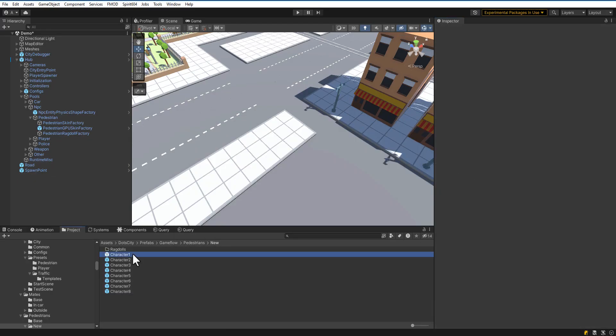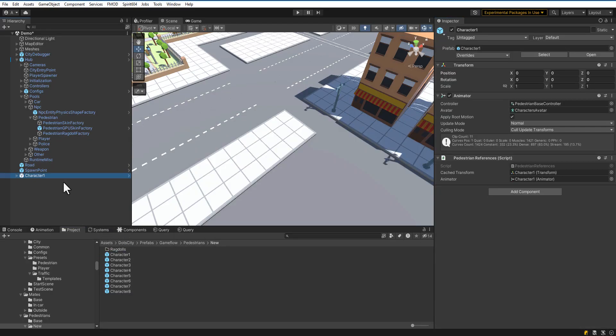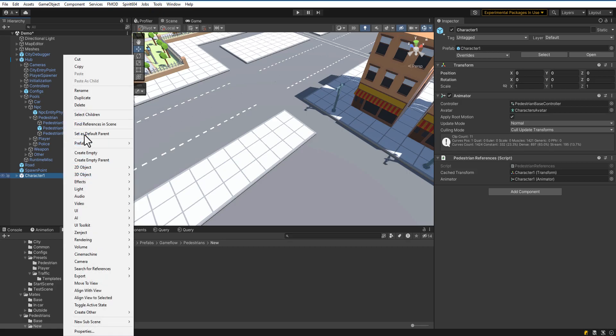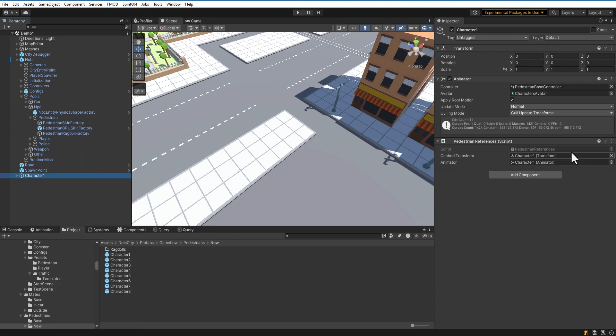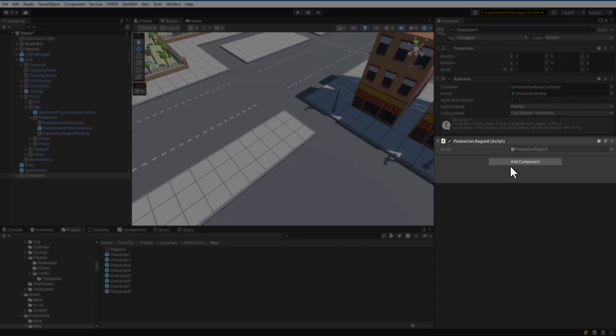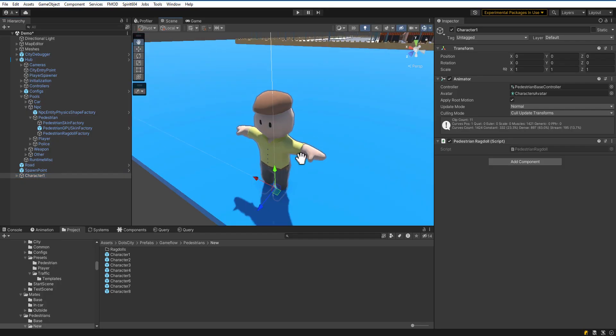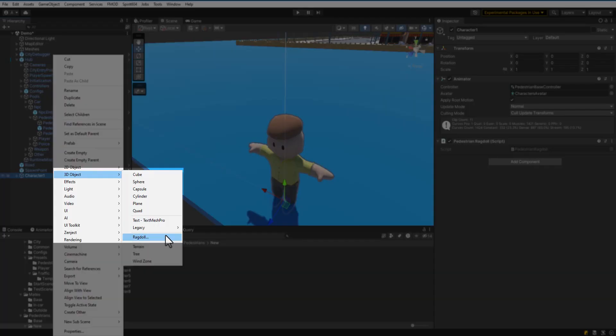Now let's create Ragdolls for them. Drag and drop the model to the scene. In the current version of the project, Ragdoll consists of default Unity Colliders, so Surface should default Collider. Add Pedestrian Ragdoll Component and create Ragdoll on the route.